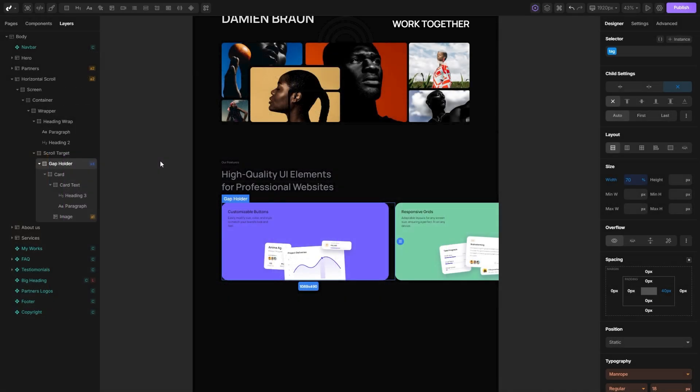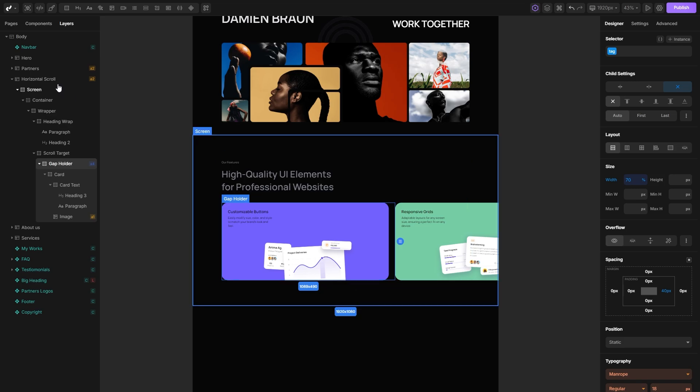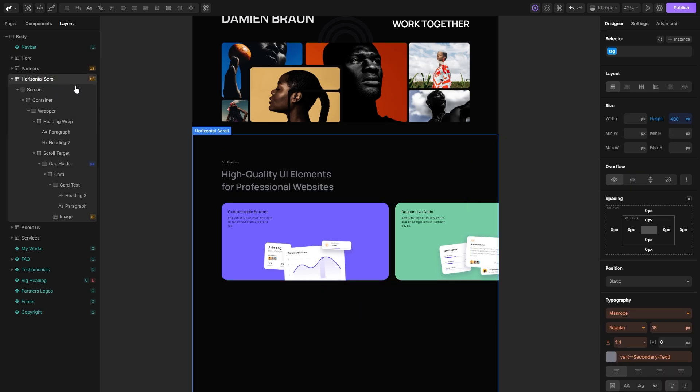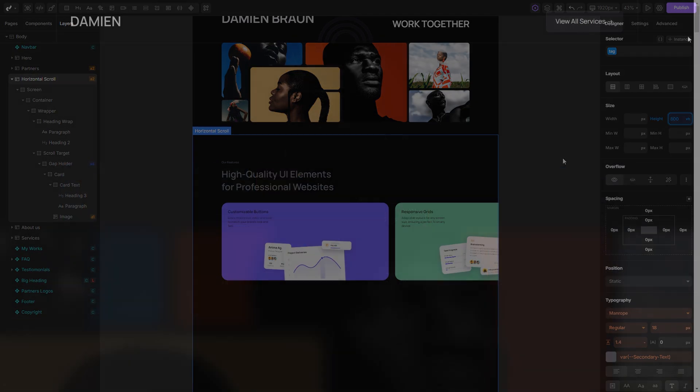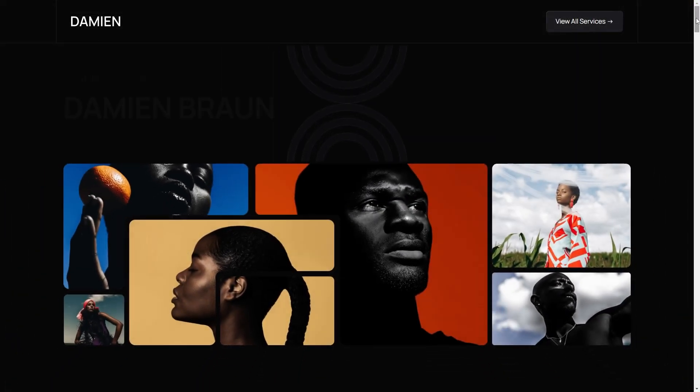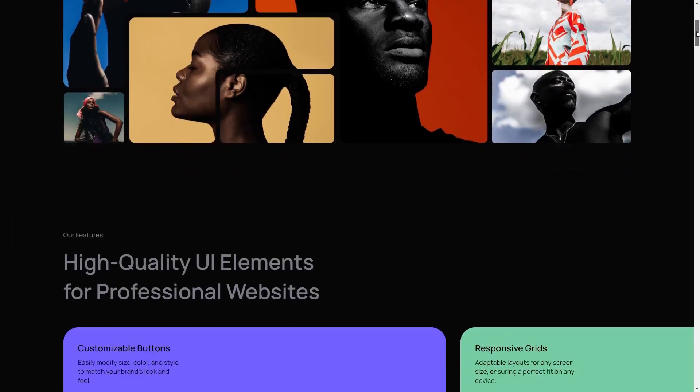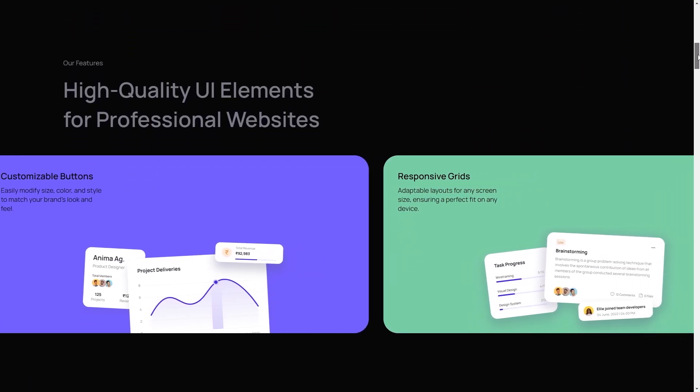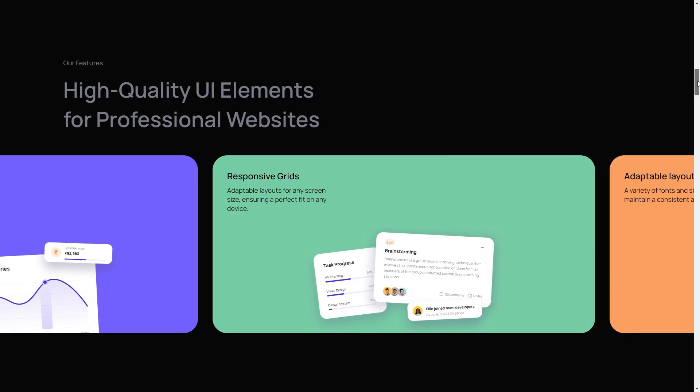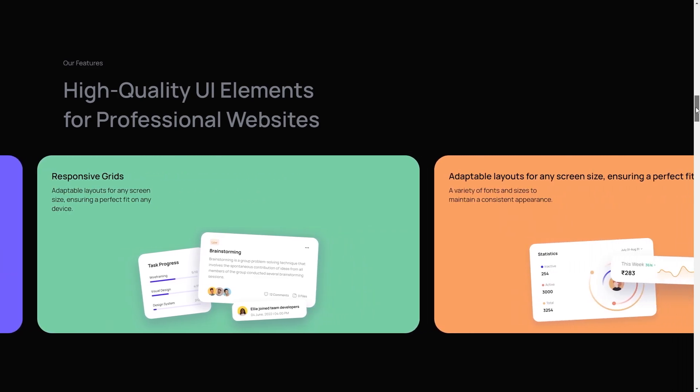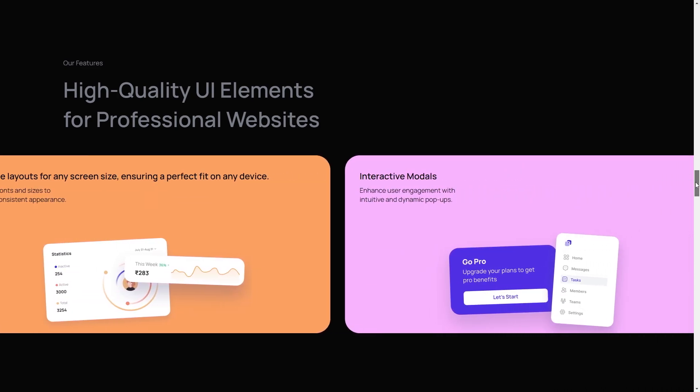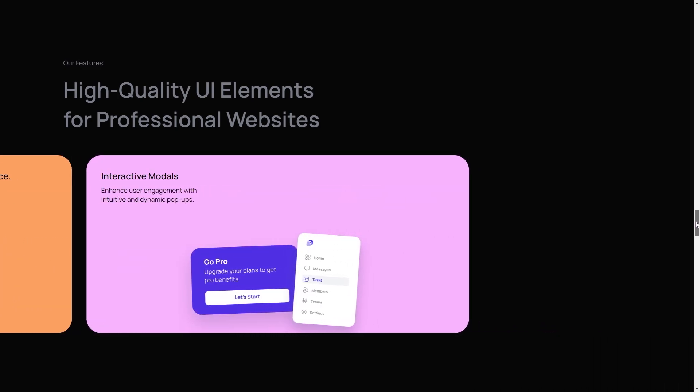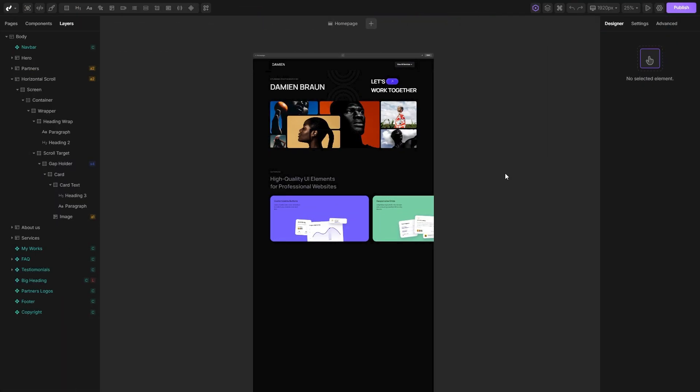If you want to change the speed of your animation, you can do that by simply changing the height of your section. Currently, it's 400vh, but if I set it to 800vh for example, you will see that the cards move slower than before and you need to scroll more for the interaction to finish.